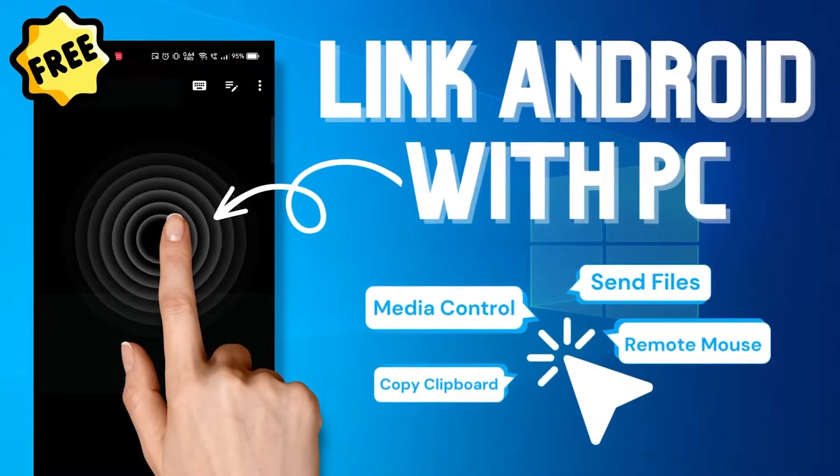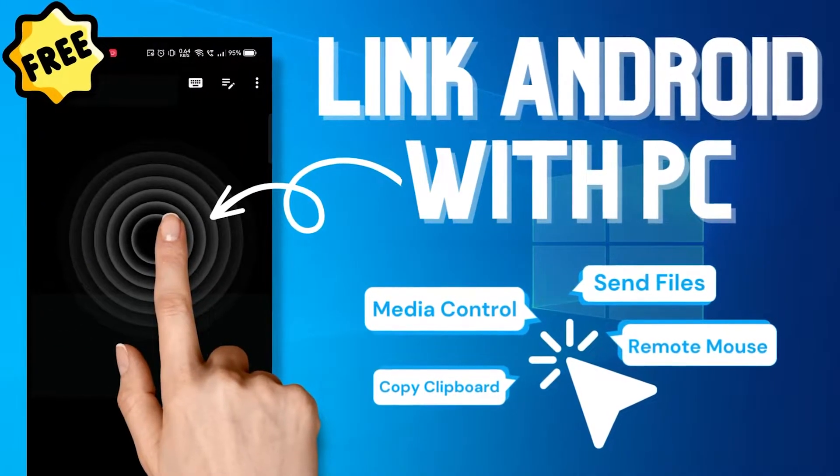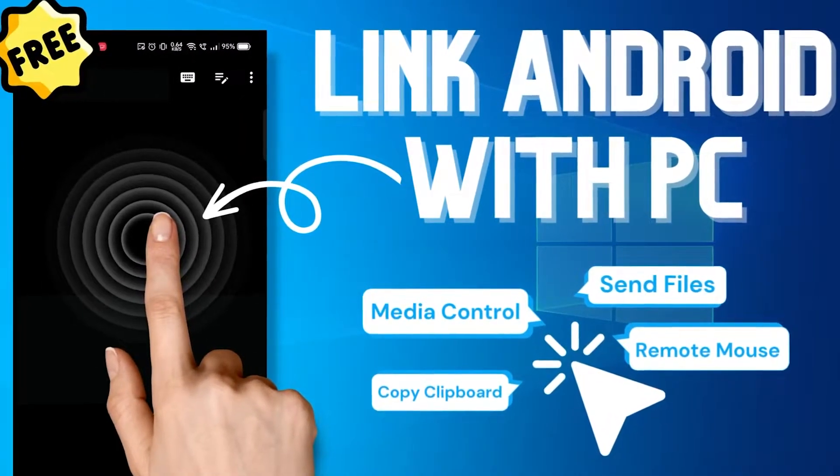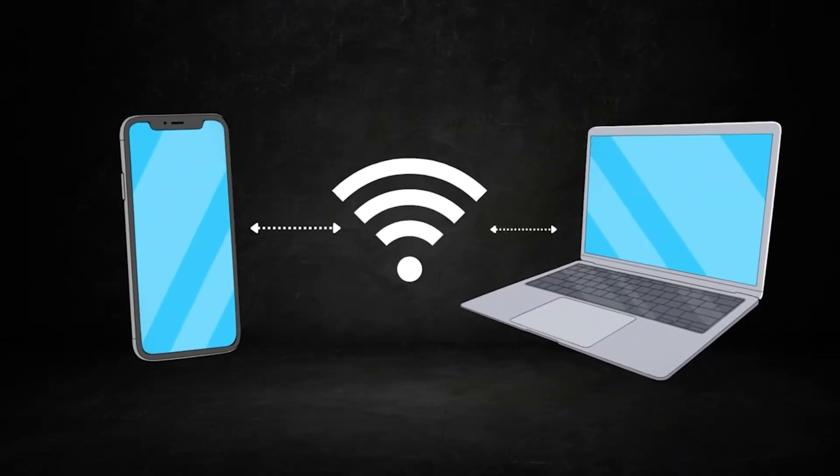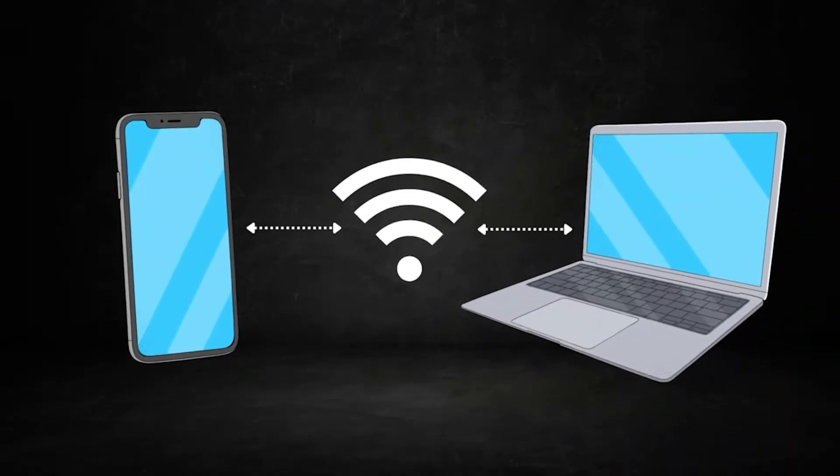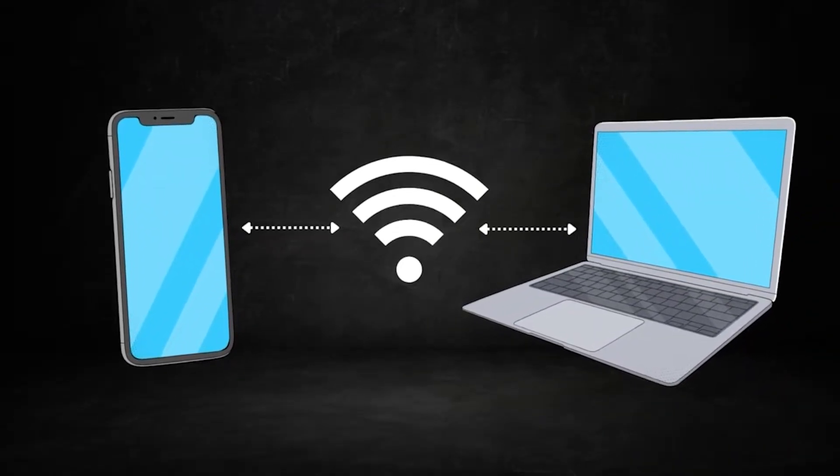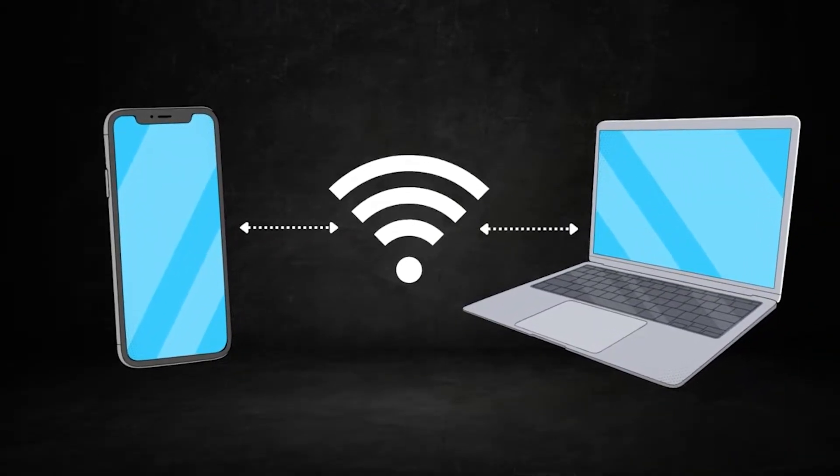In this video I will show you how you can control your Windows PC using your smartphone. Before using this method, make sure your PC and smartphone is connected to the same network.